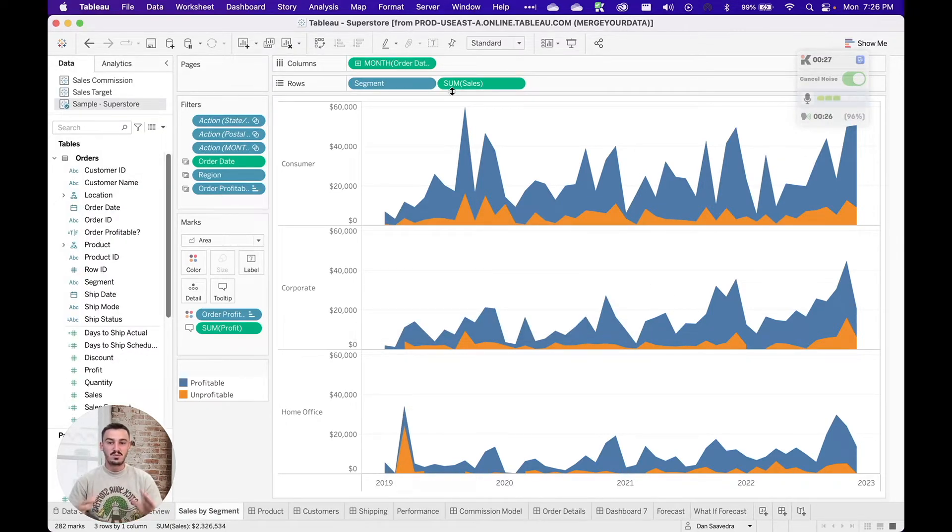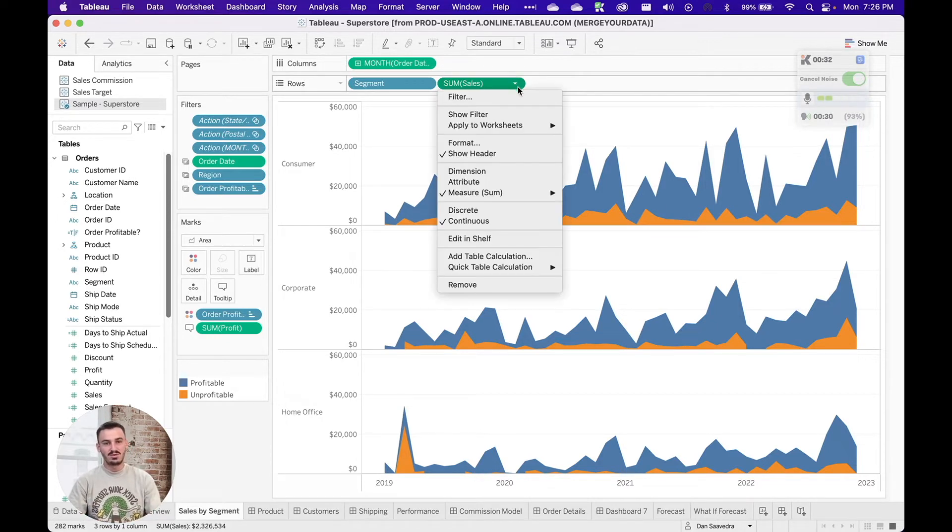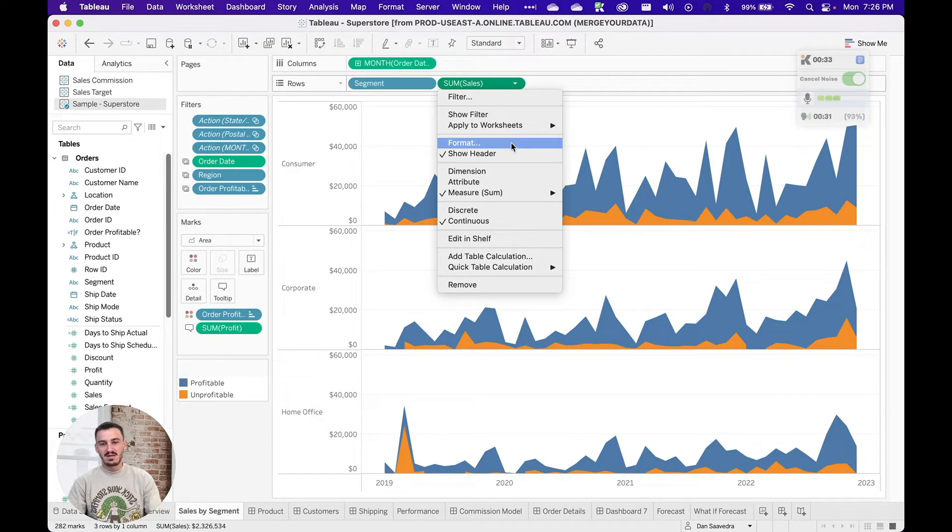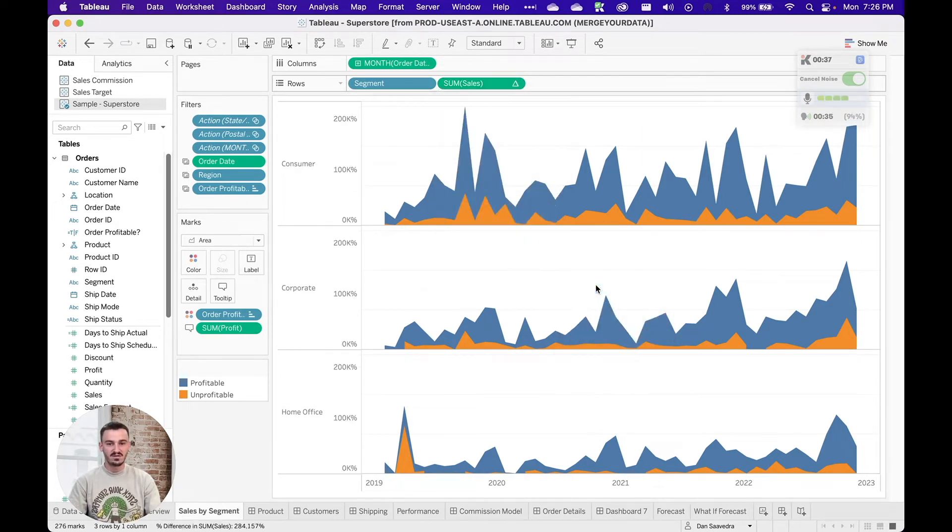I have the Superstore dashboard open, the pre-made one. And so all I'm going to do is I'm going to create a quick table calculation here. Let's just do a percent difference.